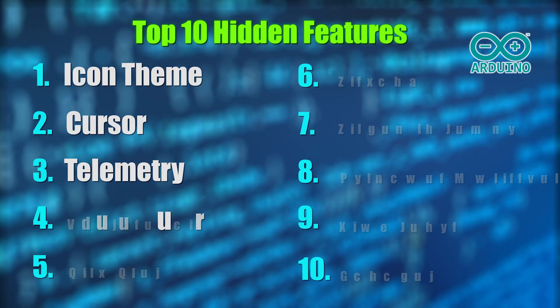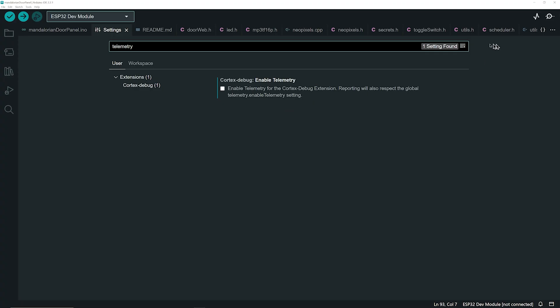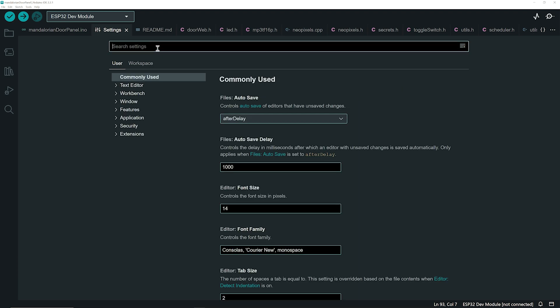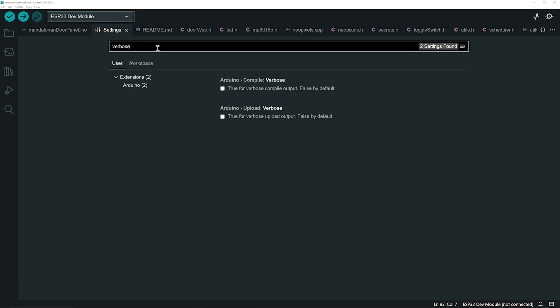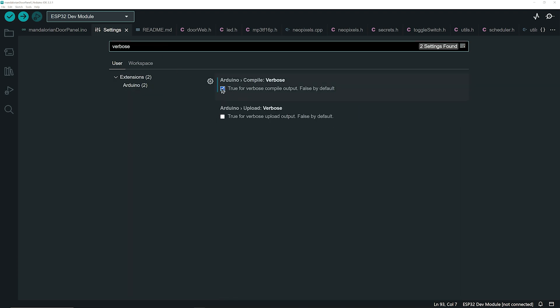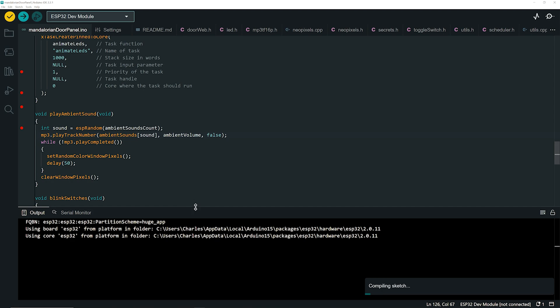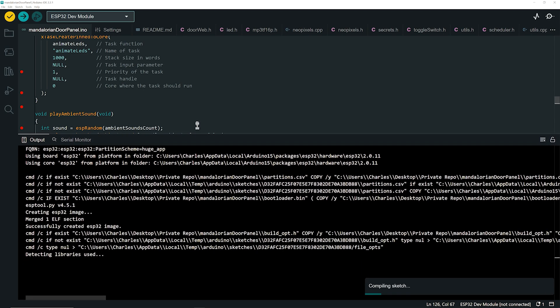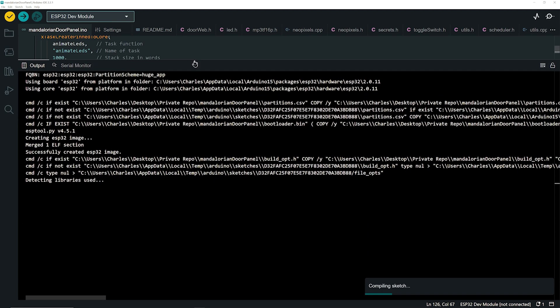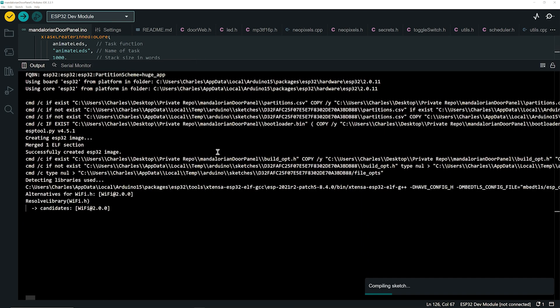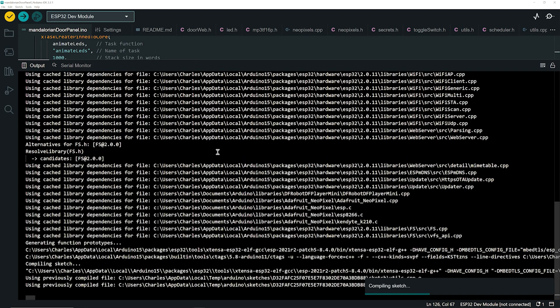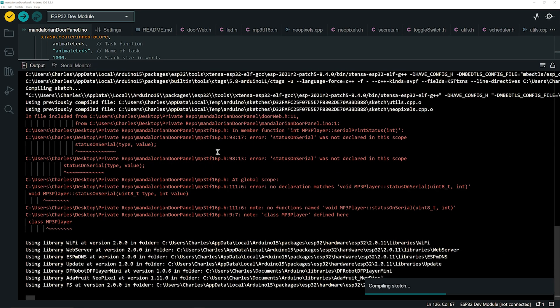Next up, the compile verbose setting. Search for verbose. Compile verbose provides detailed feedback on the compilation process by displaying every step the compiler takes to build your sketch.